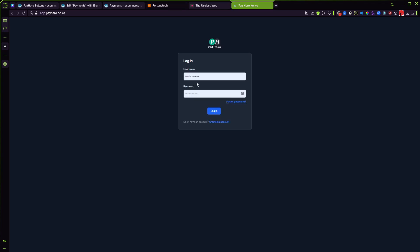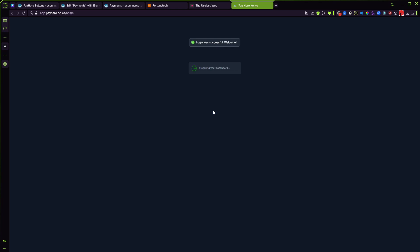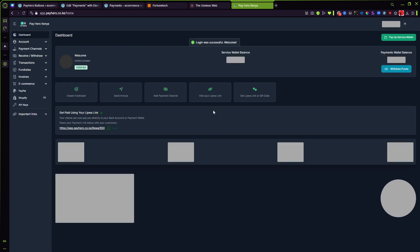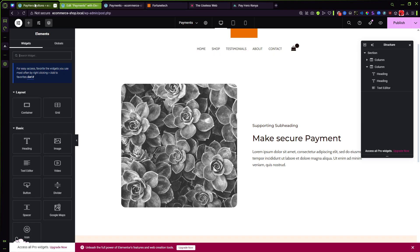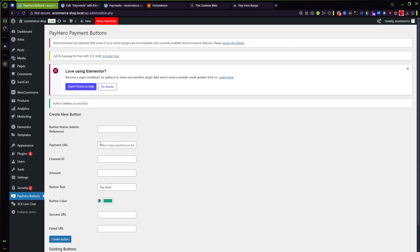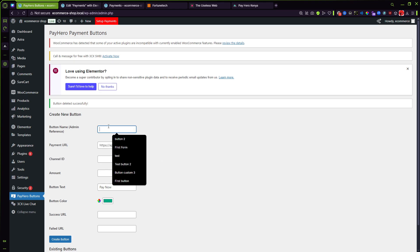And the payment channel is the identifier for whichever payment method you have set up to be receiving payments. So for this example I'm getting my Lipo link then I can go ahead and enter it right here.